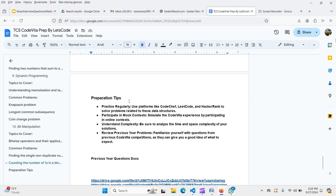Use platforms like CodeChef for regular contest participation. CodeChef questions are similar to TCS Code Vita in style — story-line based problems. Use LeetCode for straightforward one-line problems and HackerRank for story-based application exercises, since Code Vita problems involve large paragraphs and story-based problem statements.